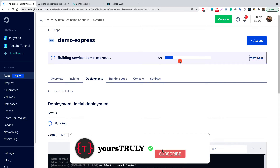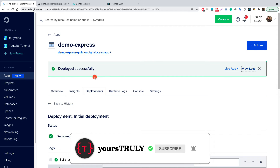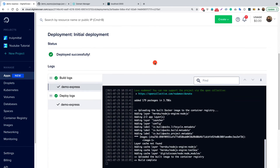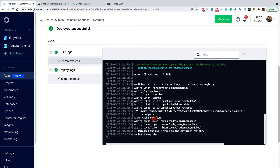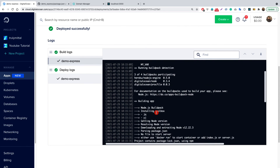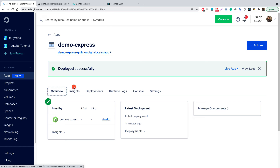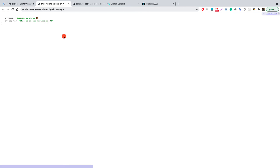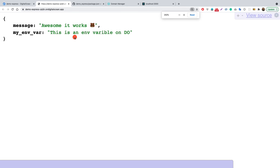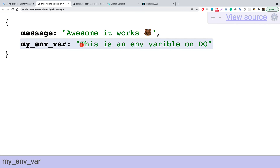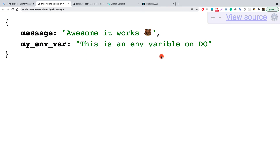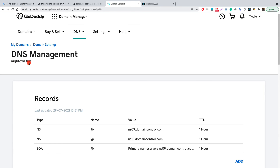The app has been successfully deployed. Looking at the logs, the application started on port 8080. Going to the Overview and clicking the live link — demo-express on the Digital Ocean app domain — we can see our app is up and working, and the environment variable we passed is also displayed on the page.